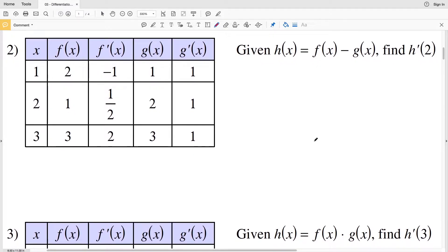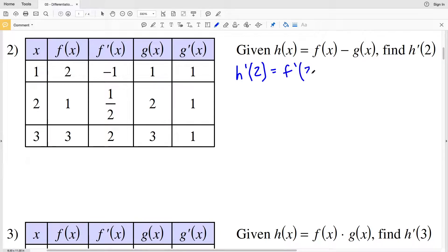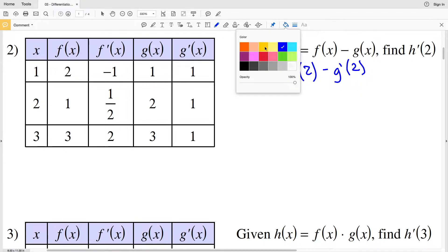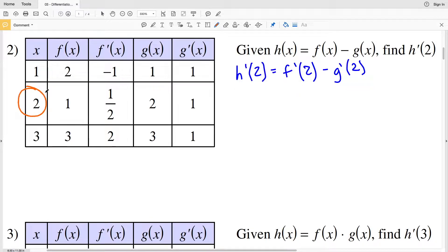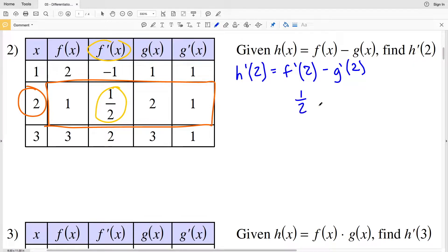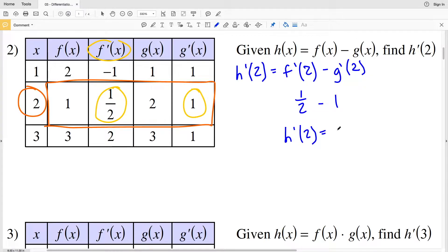For number two, h(x) = f(x) − g(x) and we're finding the derivative of h at 2. Using the difference rule — which we can also think of as the sum rule by adding a negative g(x) — the derivative of h(2) equals f'(2) minus g'(2). Looking at the table when x = 2, f'(2) = 1/2 and g'(2) = 1, so 1/2 − 1 = −1/2. The derivative of h at 2 is −1/2.